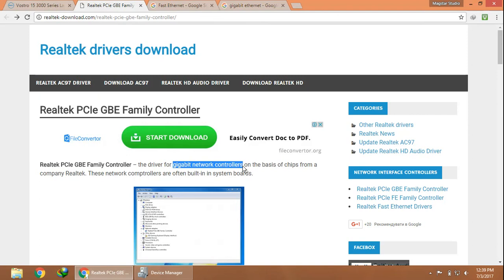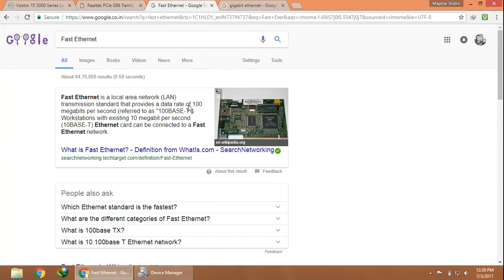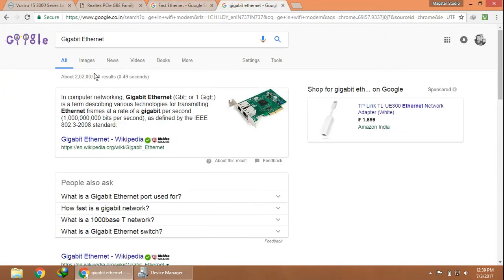So here is what Fast Ethernet means: it's a LAN which has a standard data transfer rate of 100 Mbps. When moving on to Gigabit Ethernet, it supports 1 GB of speed, or 1 Gbps.